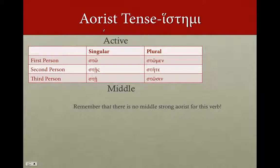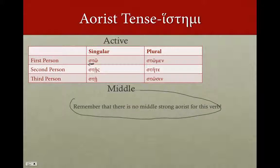And in the aorist — the strong aorist active — sto, stae, stae, stomen, state, distosin. We've got the simple stem of histemi. In the middle — there is no middle strong aorist for this verb, because it's intransitive. There can't be a middle for us. We've used the weak aorist for that.